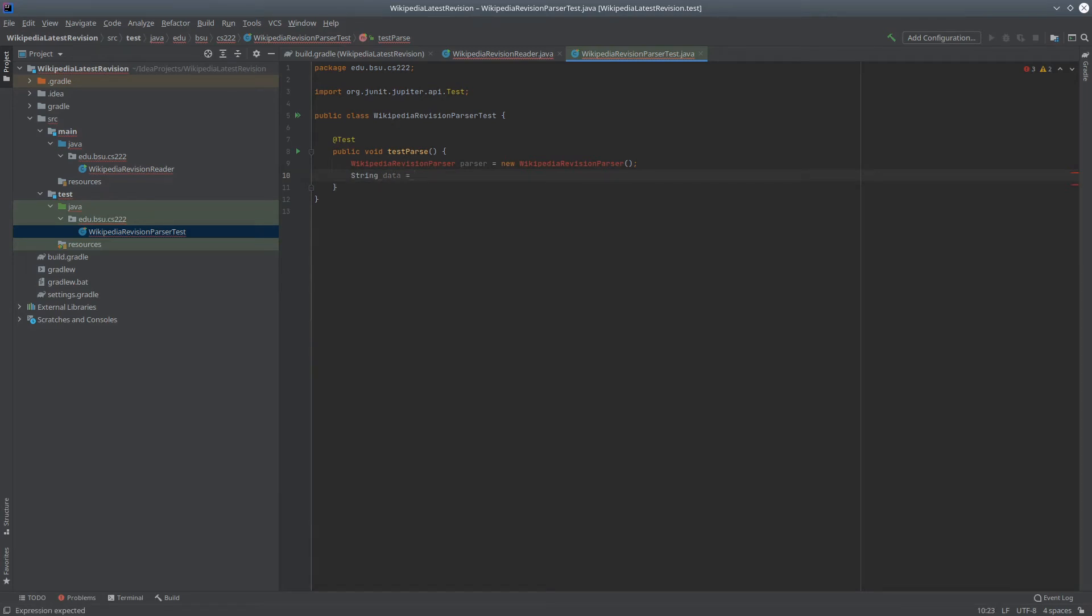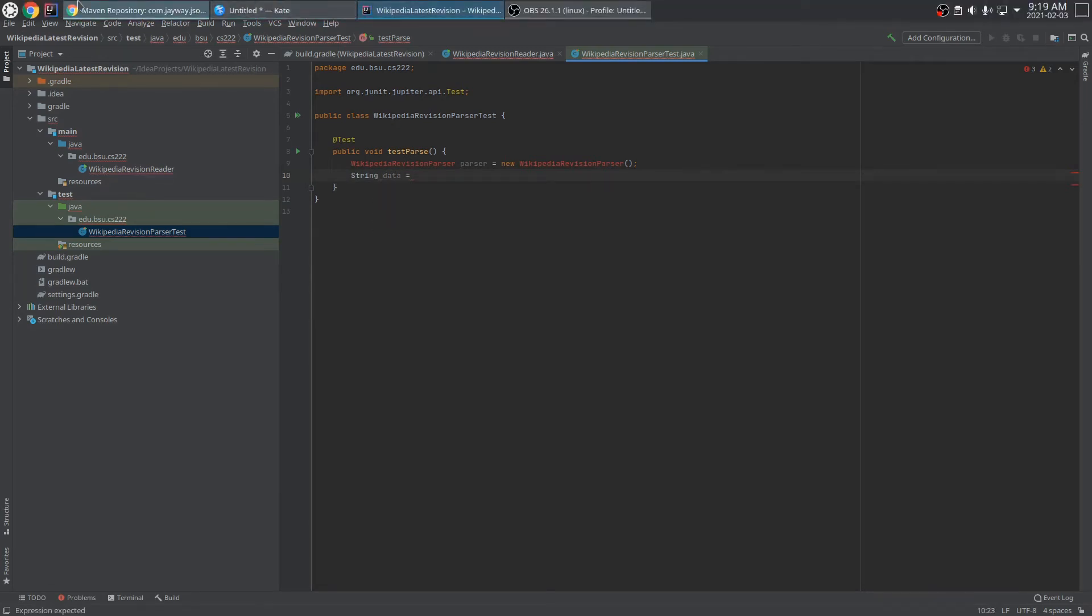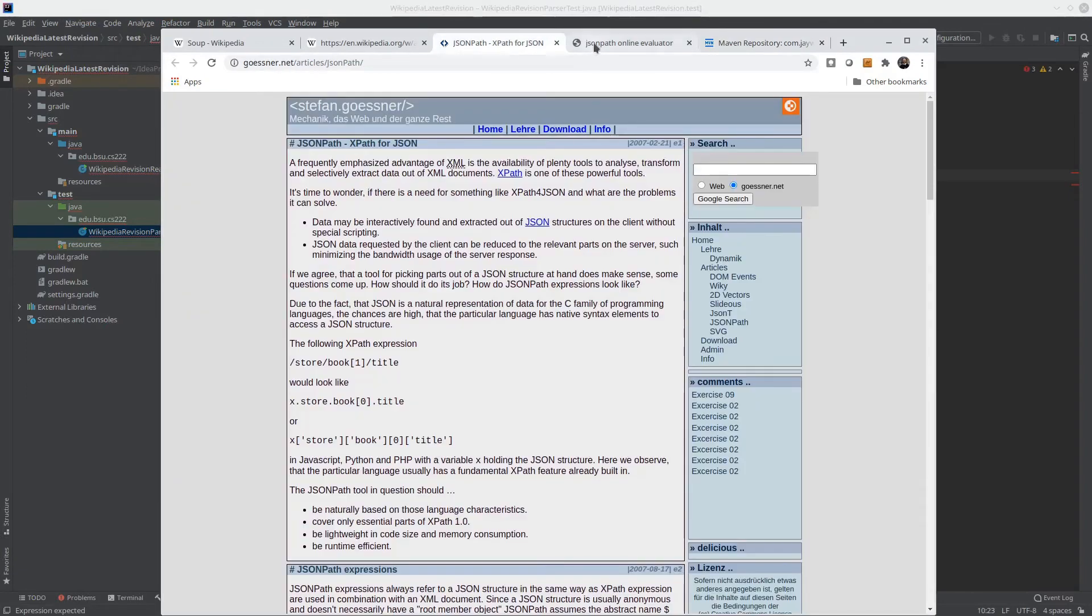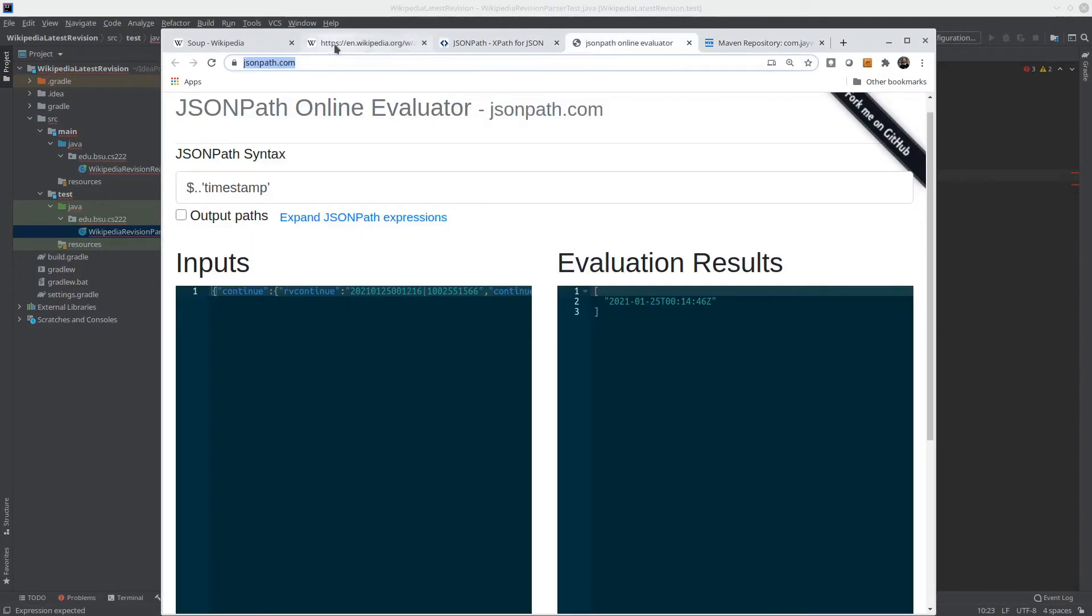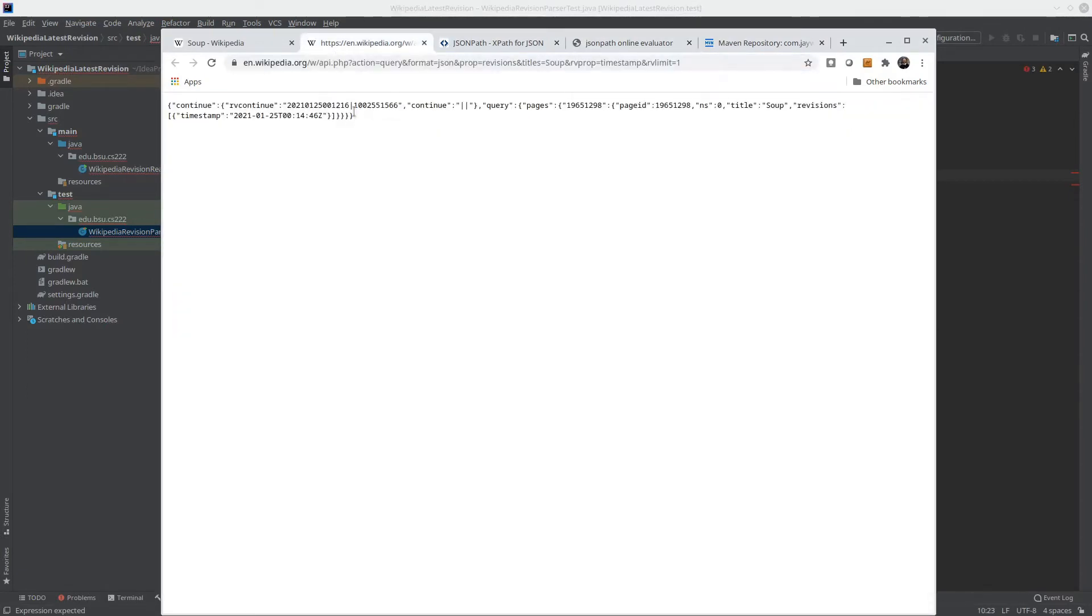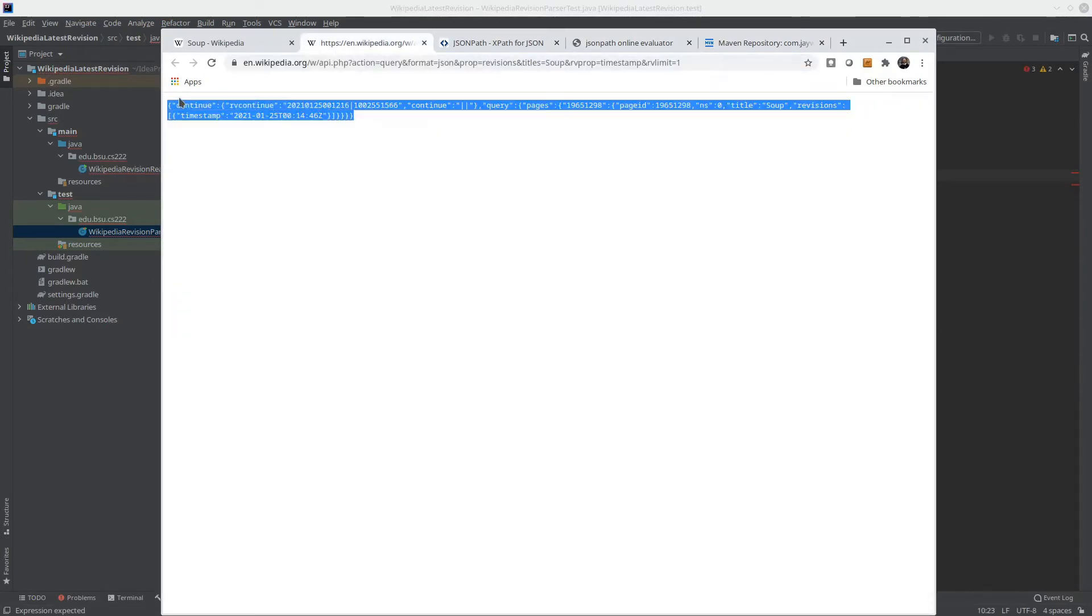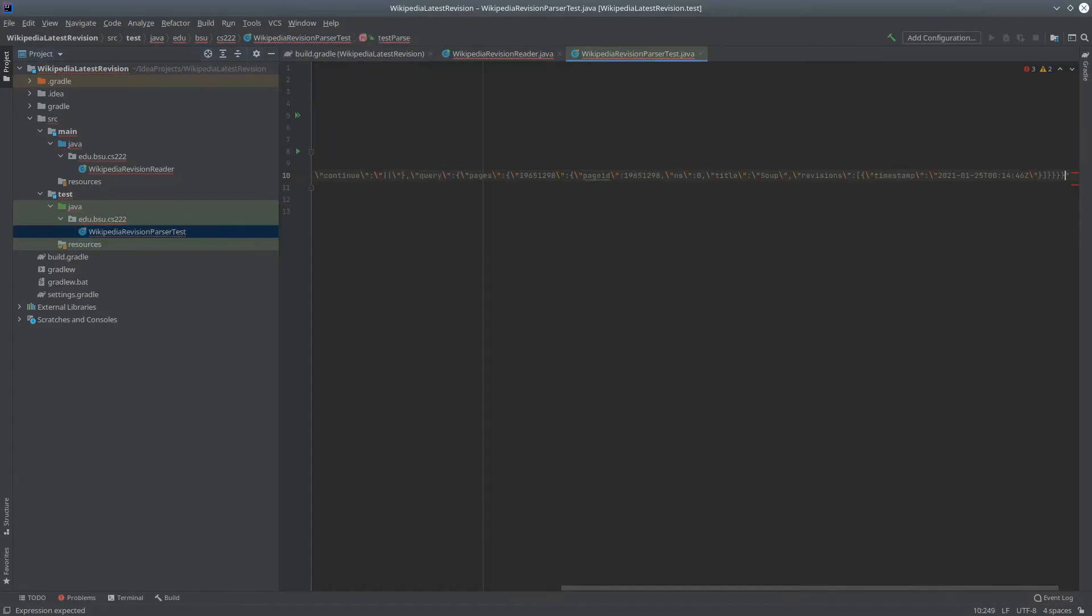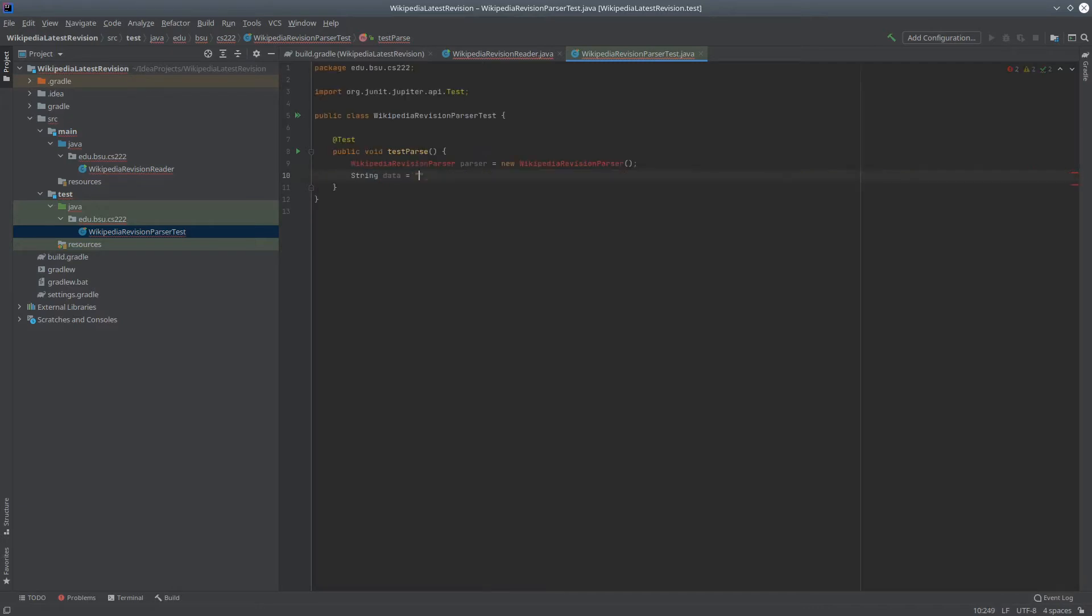But we can see that's pretty ugly, in part because in Java we have to escape all those quotation marks. Let's find a better way. I'm going to put that data into my resources folder instead.